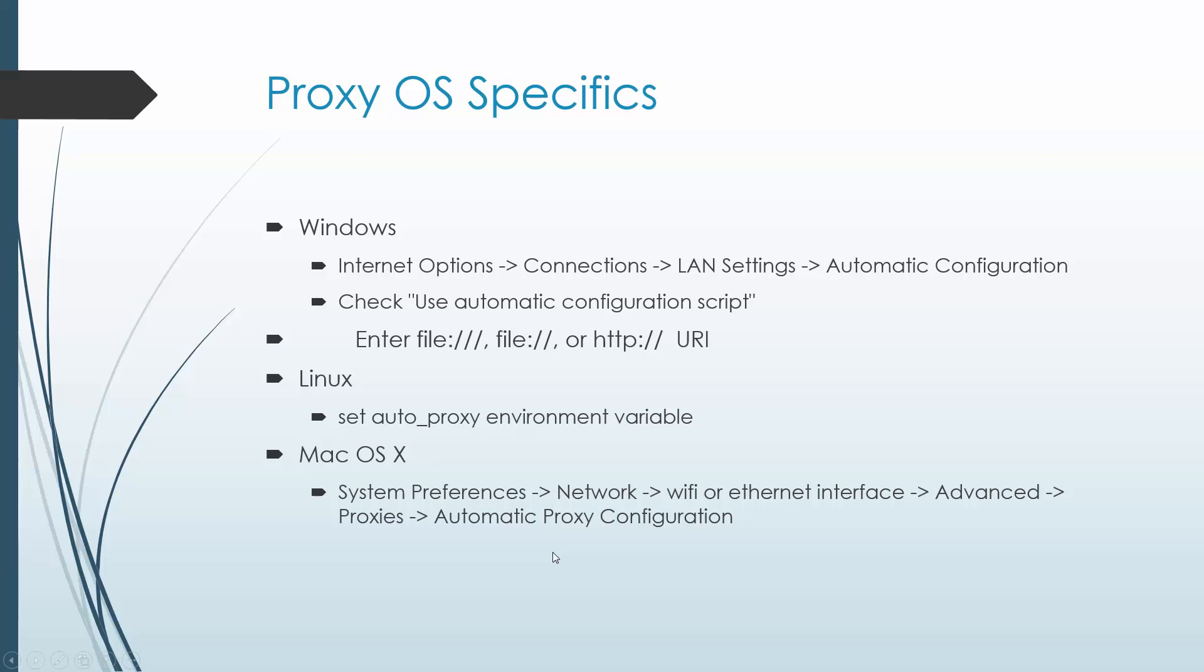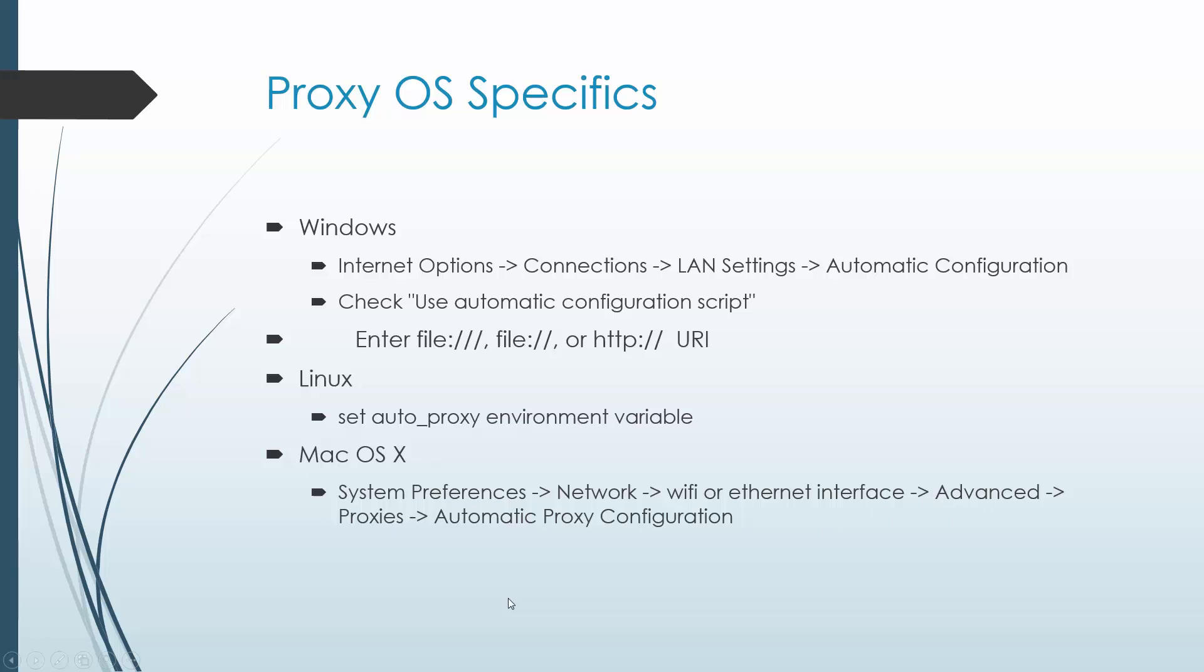For OS-specific setup: On Windows, go to Internet Options, Connections, LAN Settings, Automatic Configuration, and use a file or HTTP URI. On Linux, it's simply setting the auto_proxy environment variable. On OS X, open System Preferences, Network, choose your interface whether Wi-Fi or Ethernet, Advanced, Proxies, and go to Automatic Proxy Configuration and do the same type of thing.